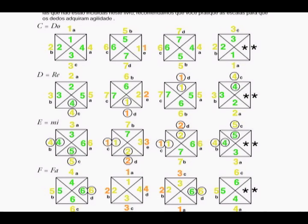Starting on page 87 of the book, we show you some of the musical scales. We recommend practicing these with the correct finger positions. Notice how the thumb passes onto the next key under the other finger, and on the way back, the middle finger goes over the thumb.